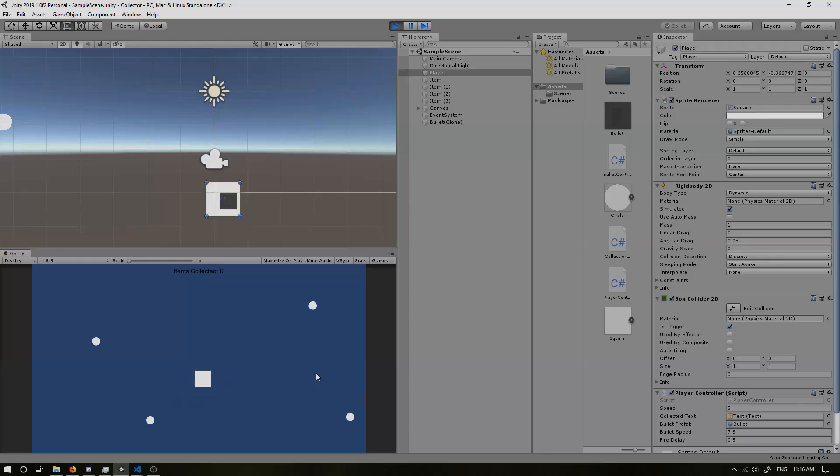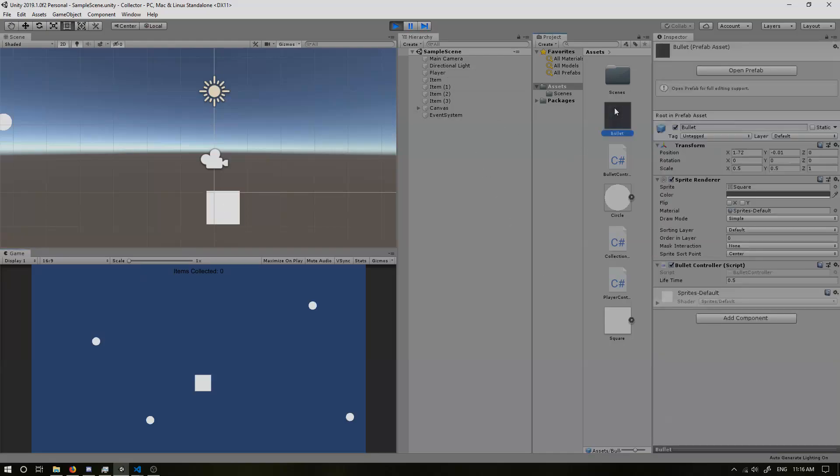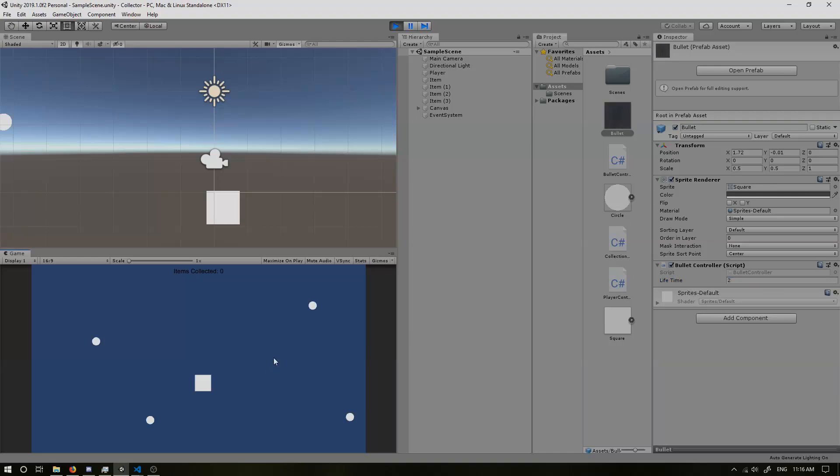Doesn't really go very far though. So we can just in here, we can change our fire delay. In fact, we can change our lifetime. Change that to like 2. Goes for a lot longer. Perfect.